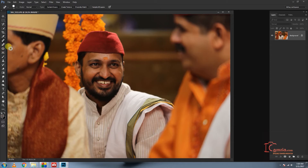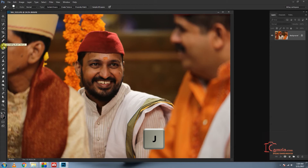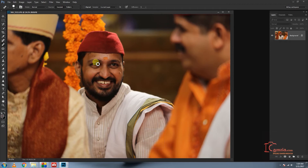This tool is the Healing Brush tool. The healing brush tool shortcut is J, the spot healing tool is J, and the spot healing brush is also J.